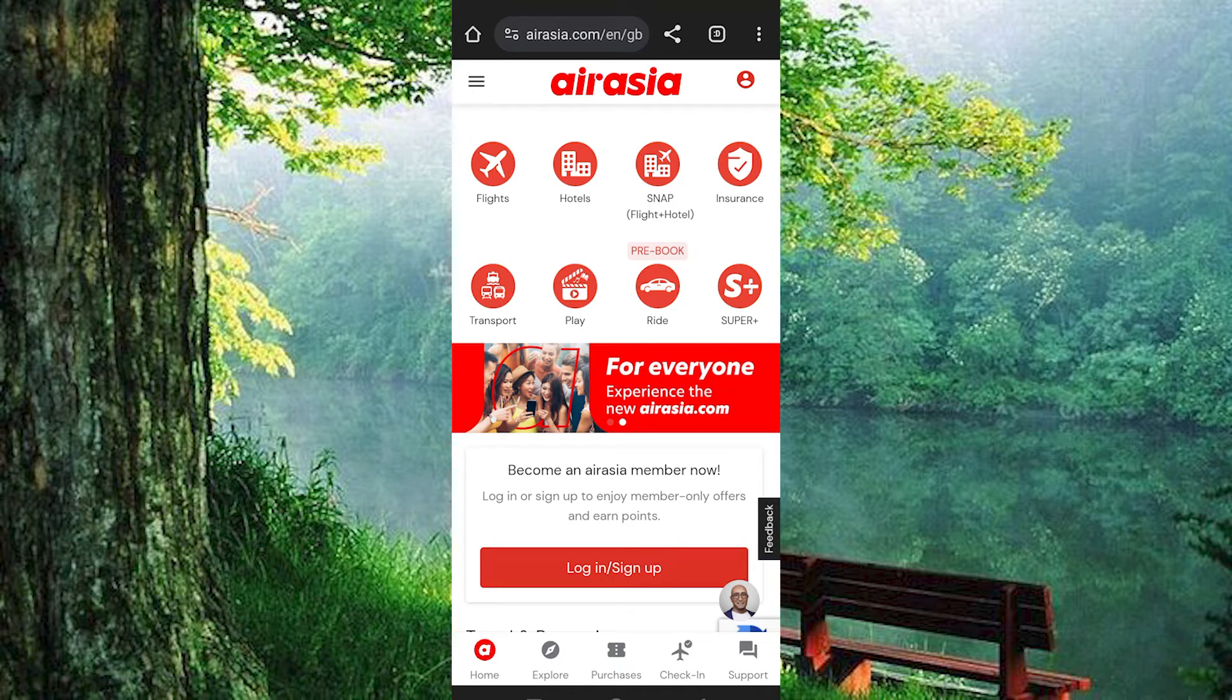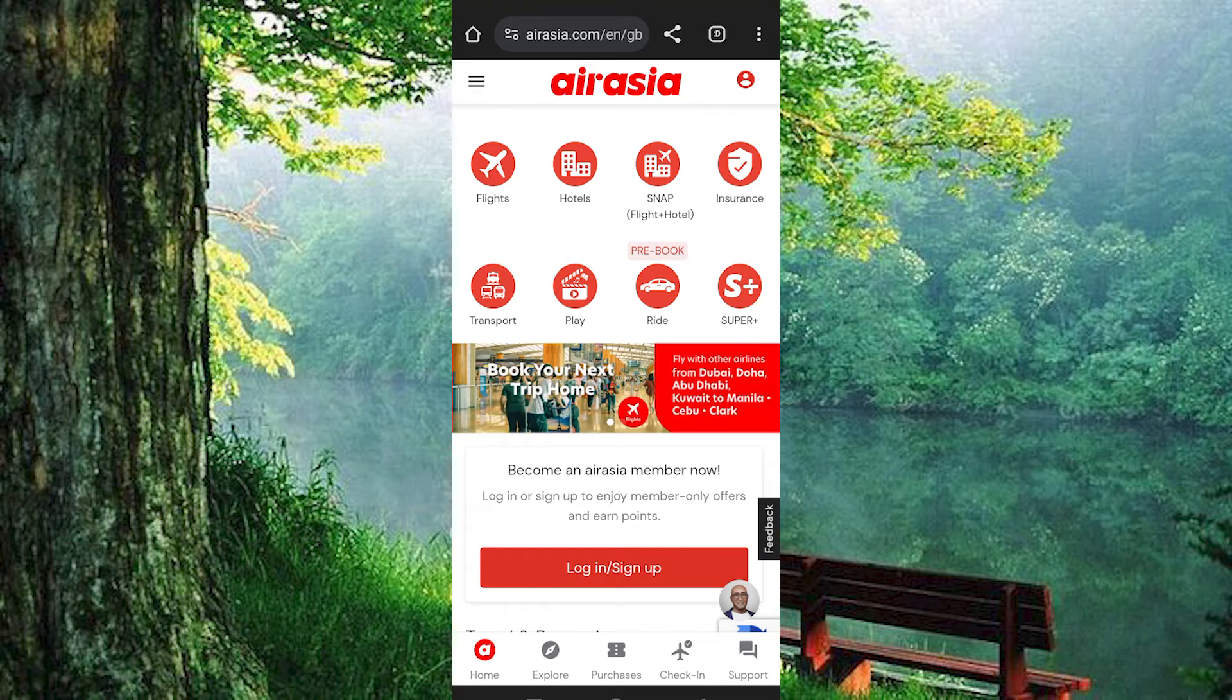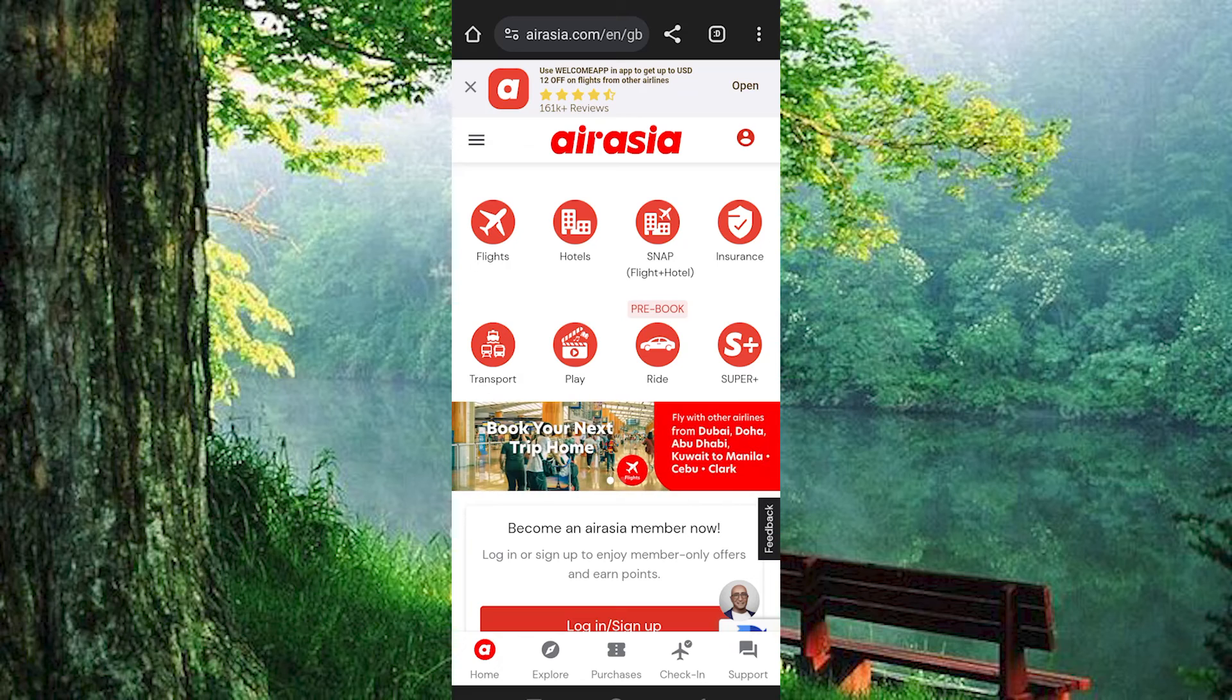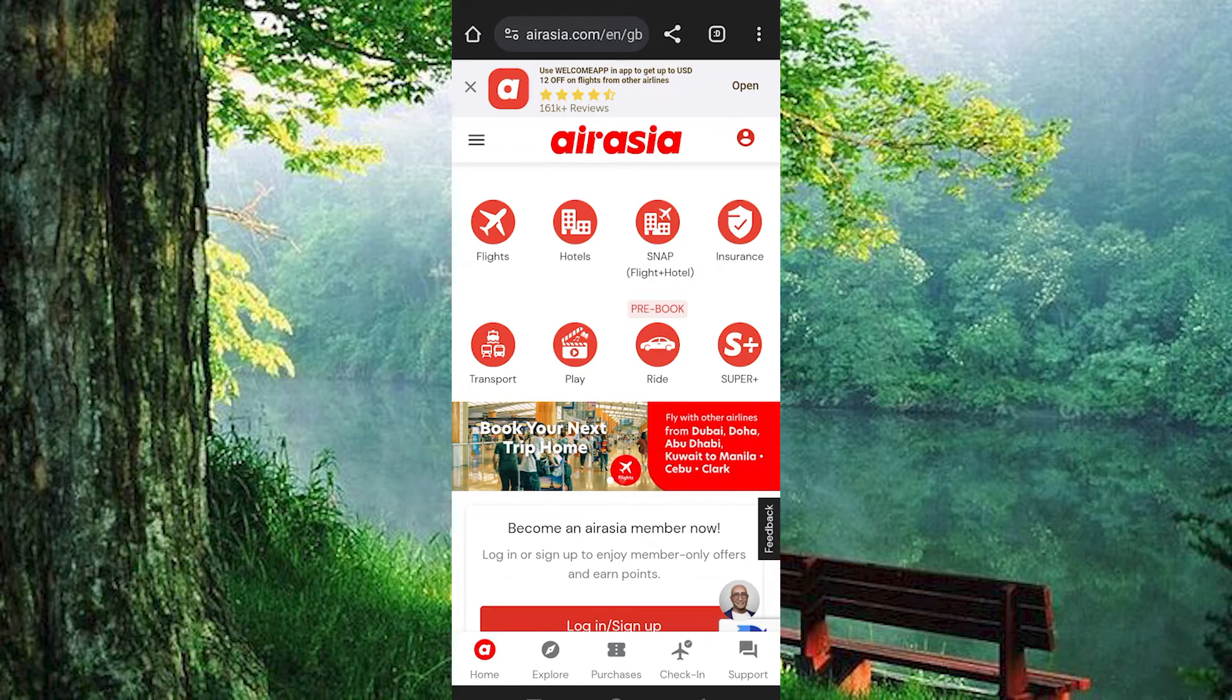So, we have all these options at the bottom: home, explore, purchases, check-in, and support. If you have an option written account, then you need to click on it. This mainly applies for the app version.